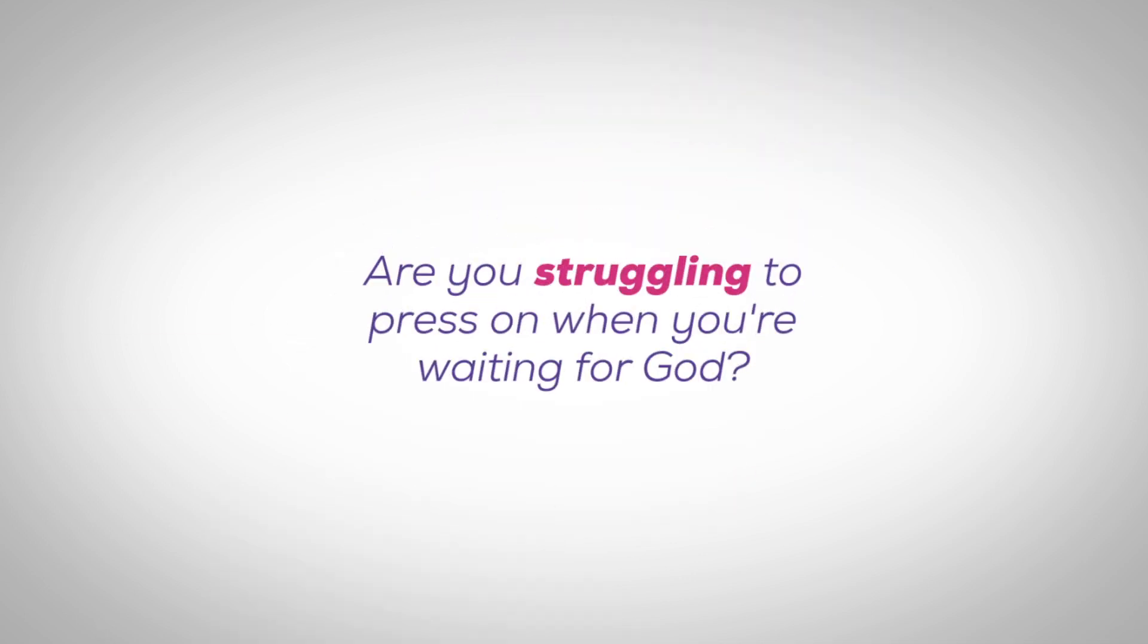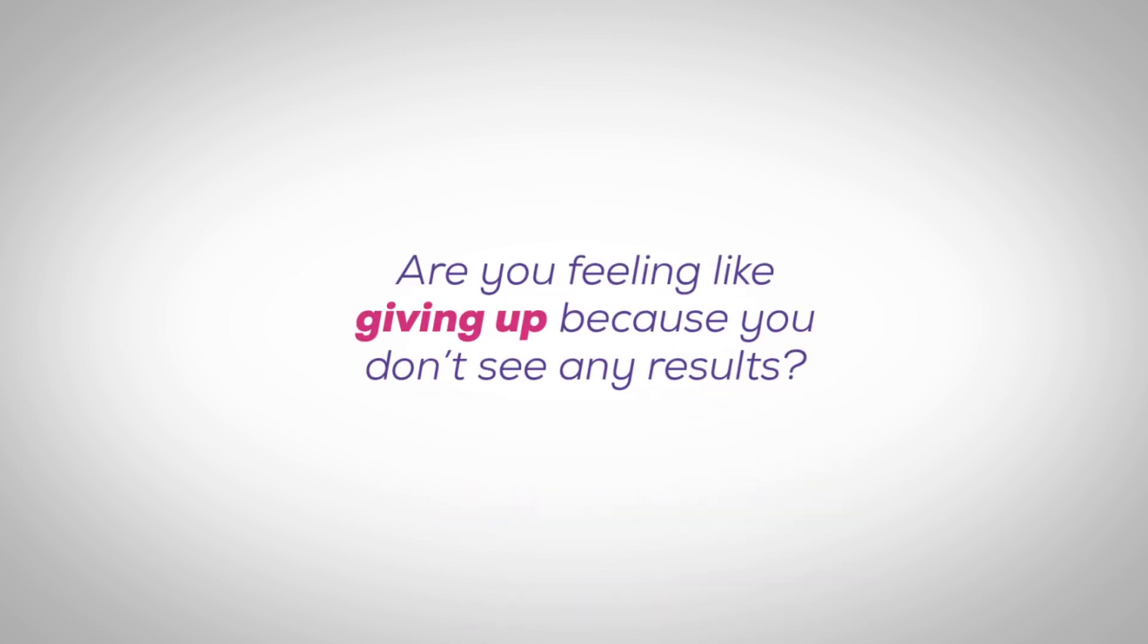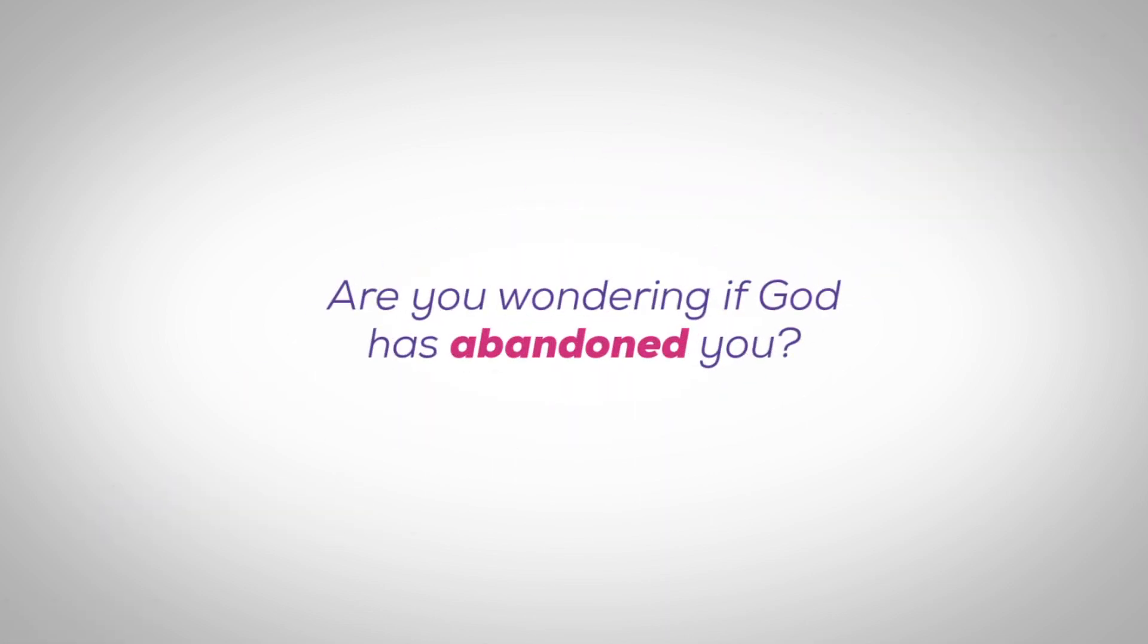Are you struggling to press on when you're waiting for God? Are you feeling like giving up because you don't see any results? Are you wondering if God has abandoned you?